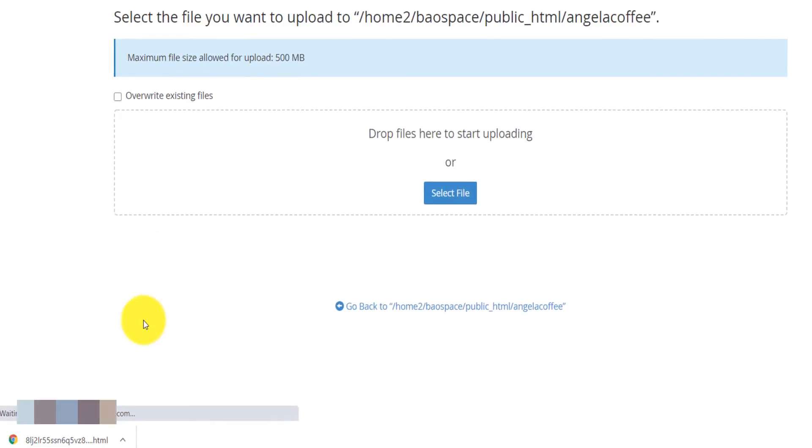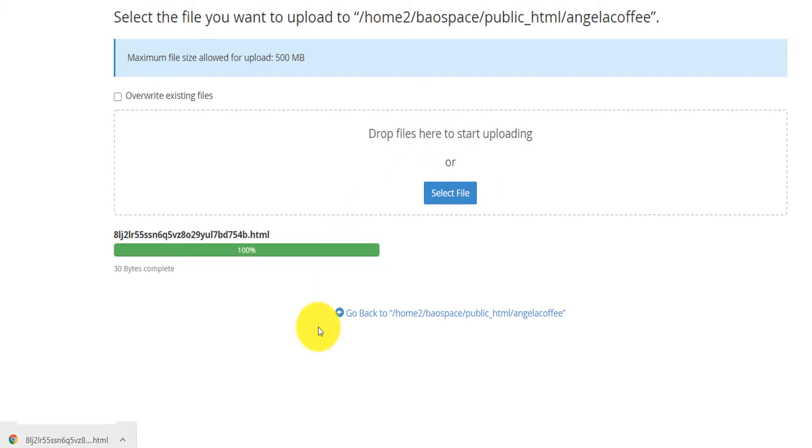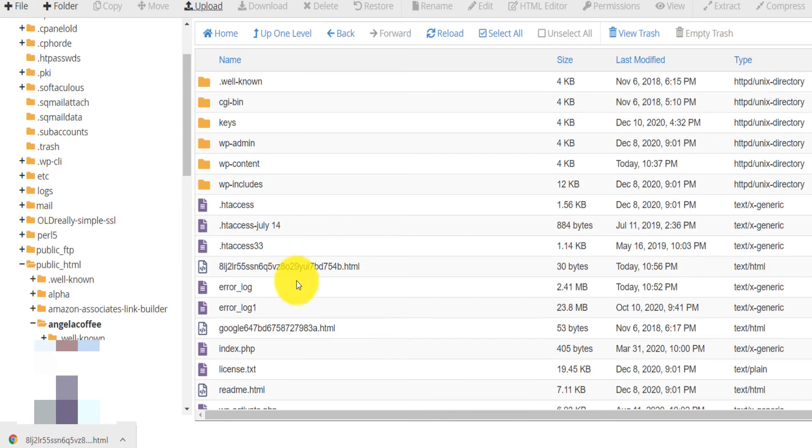So you click on upload, you drag that file in here and then you simply go back. After you go back that is done, you go back and you click on verify.